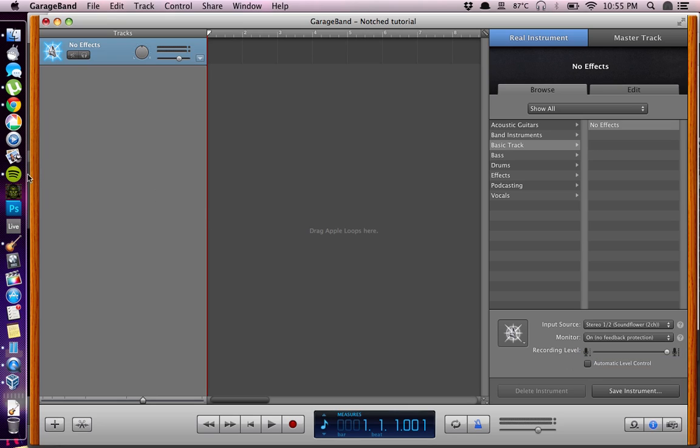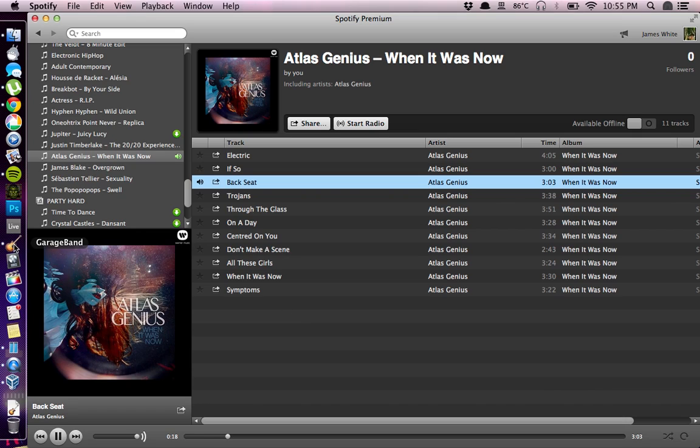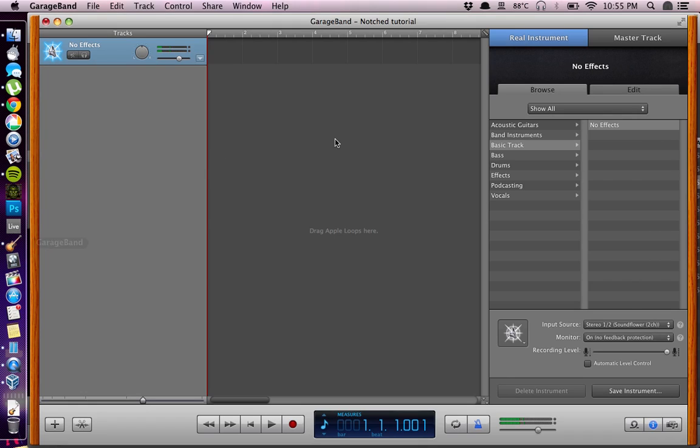Here you have to click Monitor and select On without feedback protection. So if we play some music here, it should output from our speakers. You can hear this music playing.